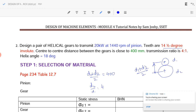From the center distance equation, d1 plus d2 by 2 equals 400 mm, and d2 by d1 equals 4. Solving these simultaneously gives d1 equal to 160 mm and d2 equal to 640 mm. Now we go to the first step.